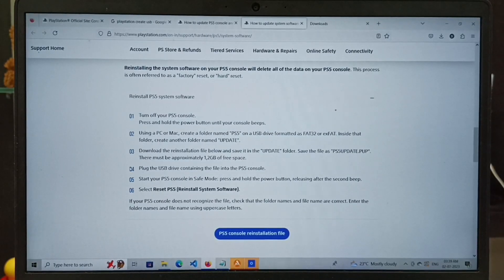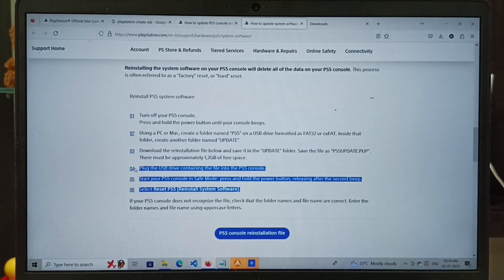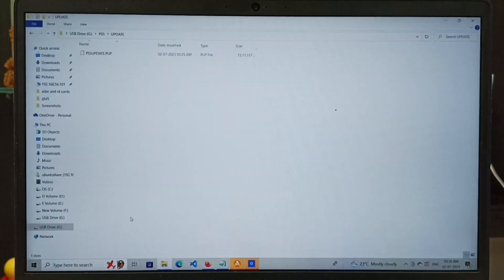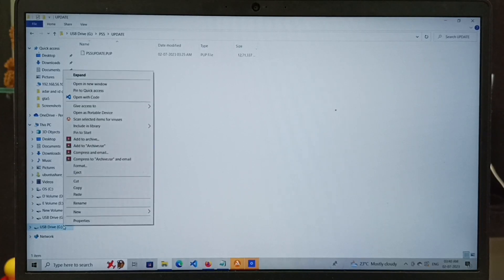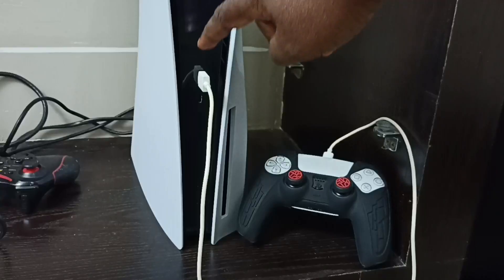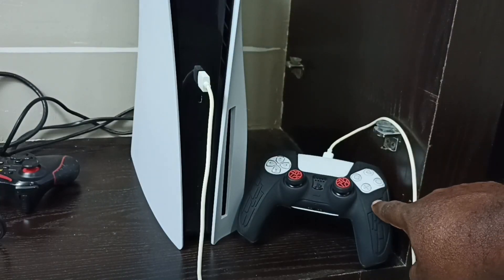As per the instructions, after this we can eject the USB drive, then connect it to the PS5 console, then go to Safe Mode and install the reinstallation file. Let me eject the USB drive — right-click on the USB drive, then select Eject. Done.